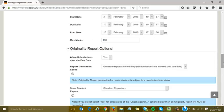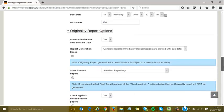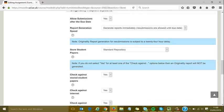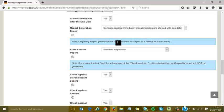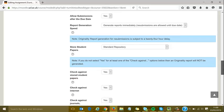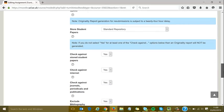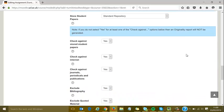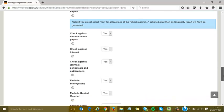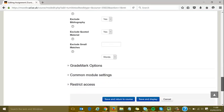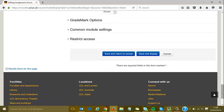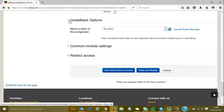Originality reports are mostly the same as version 1. There are notes reminding you that it takes 24 hours for any resubmission to generate a report, which is useful when students ask questions. I'll leave the check settings as standard—you can always change them in the document viewer when viewing the originality report.